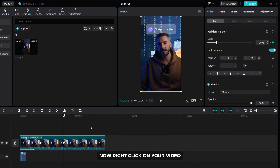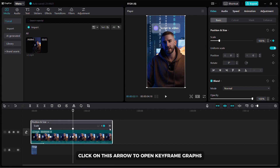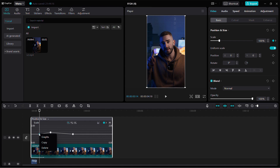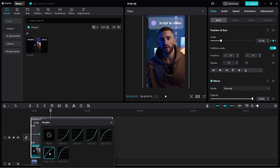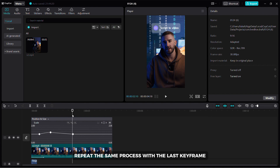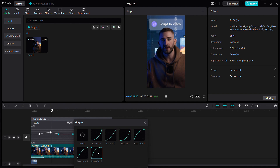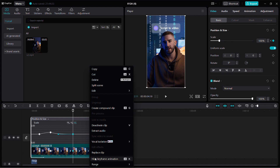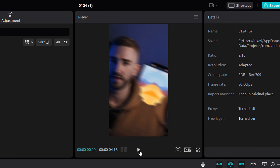Right click on your video and then click on show keyframe animation. Click on this arrow to open keyframe graphs. Now right click on the first keyframe and then select the graph you like. Repeat the same process with the last keyframe. Right click on your video and then click on hide keyframe animation. This is what my zoom in and zoom out animations look like now.